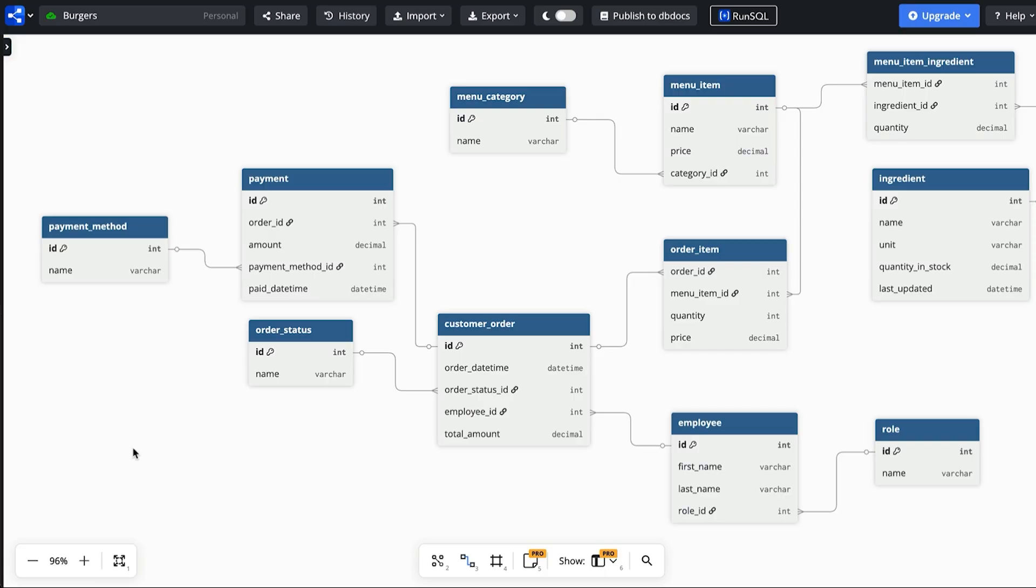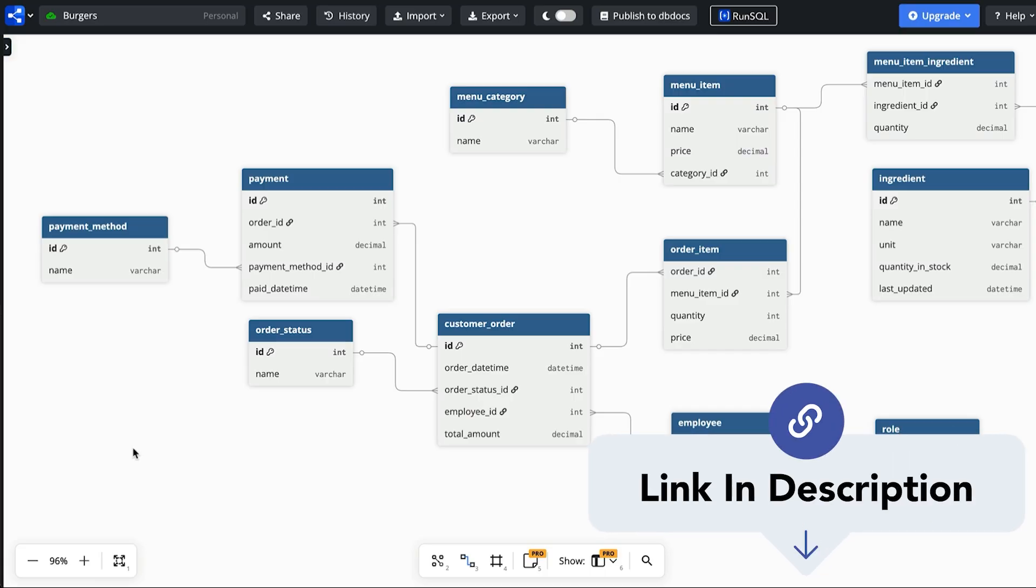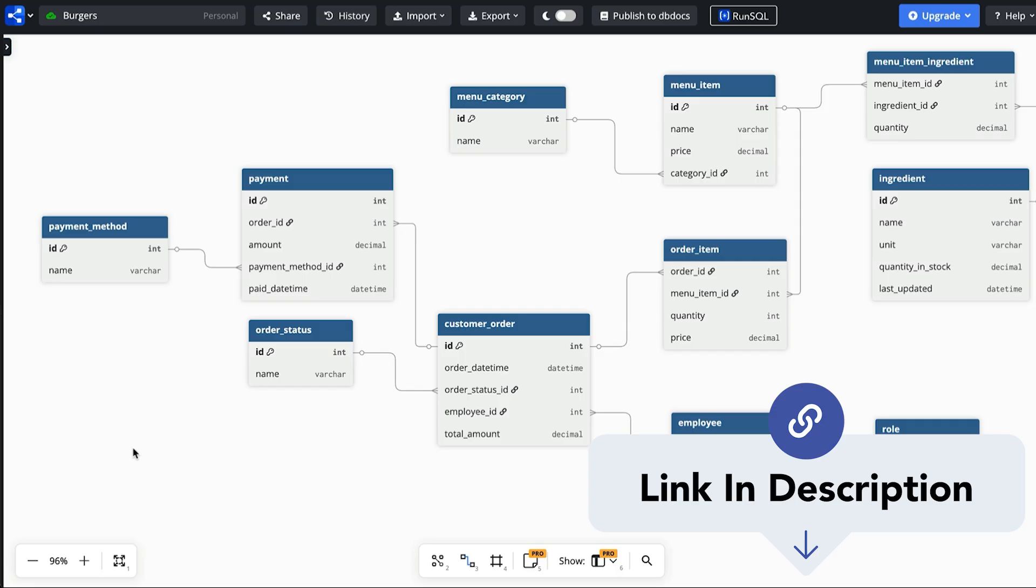If you're enjoying this process and want more scenarios to practice on check out my database design exercises. You'll get multiple sets of requirements to design a sample database for. The link is in the description.